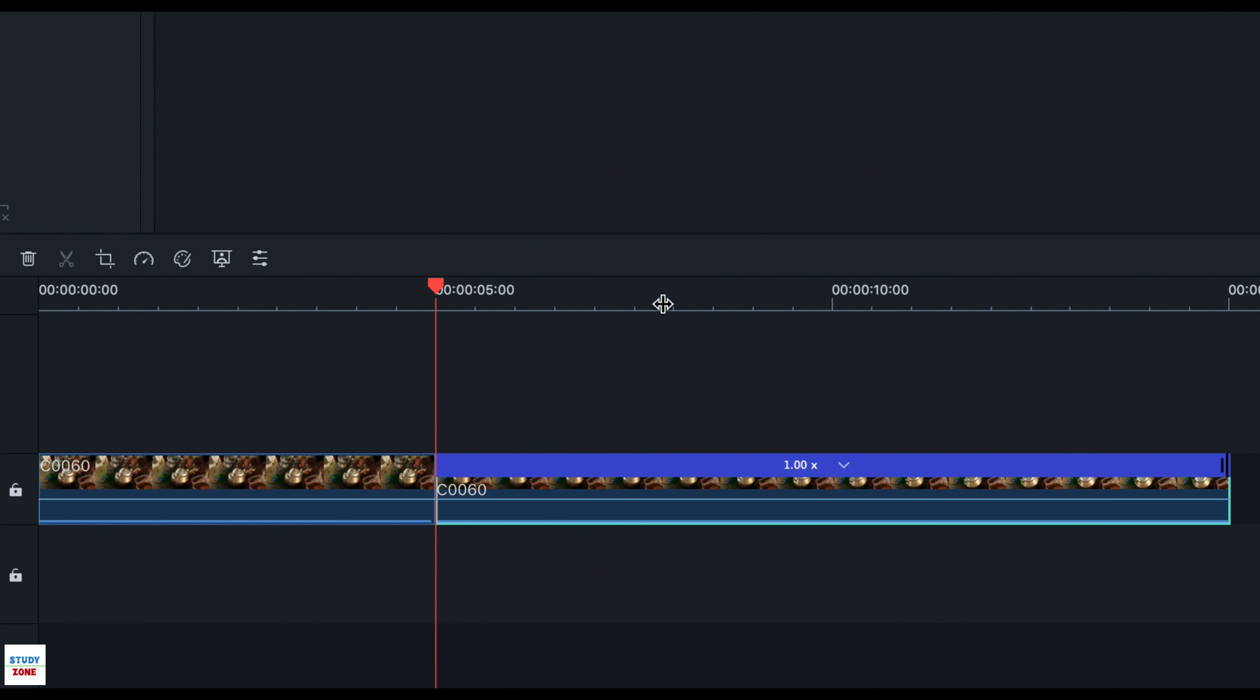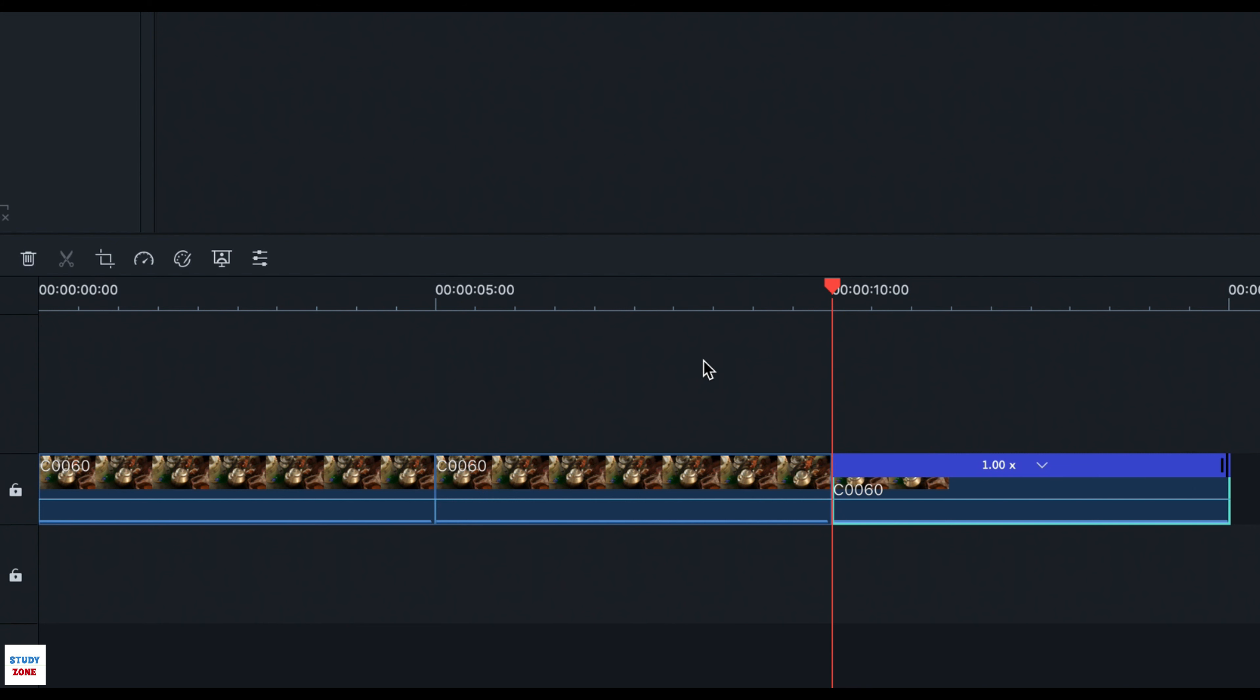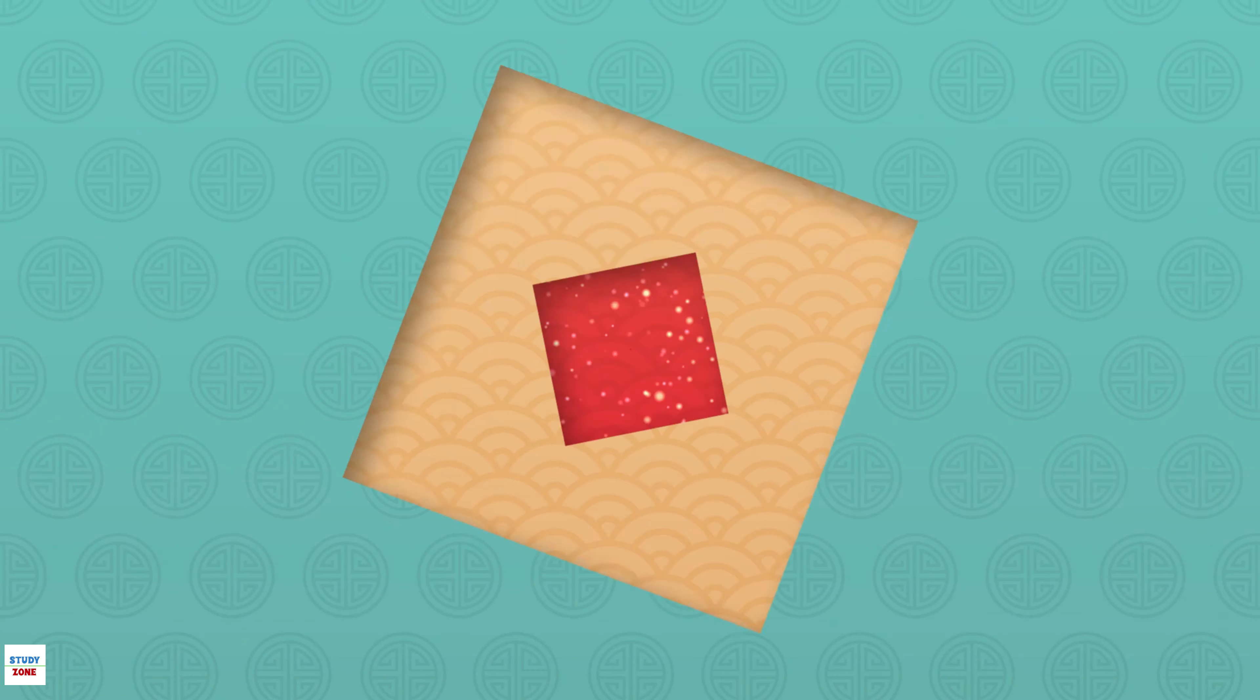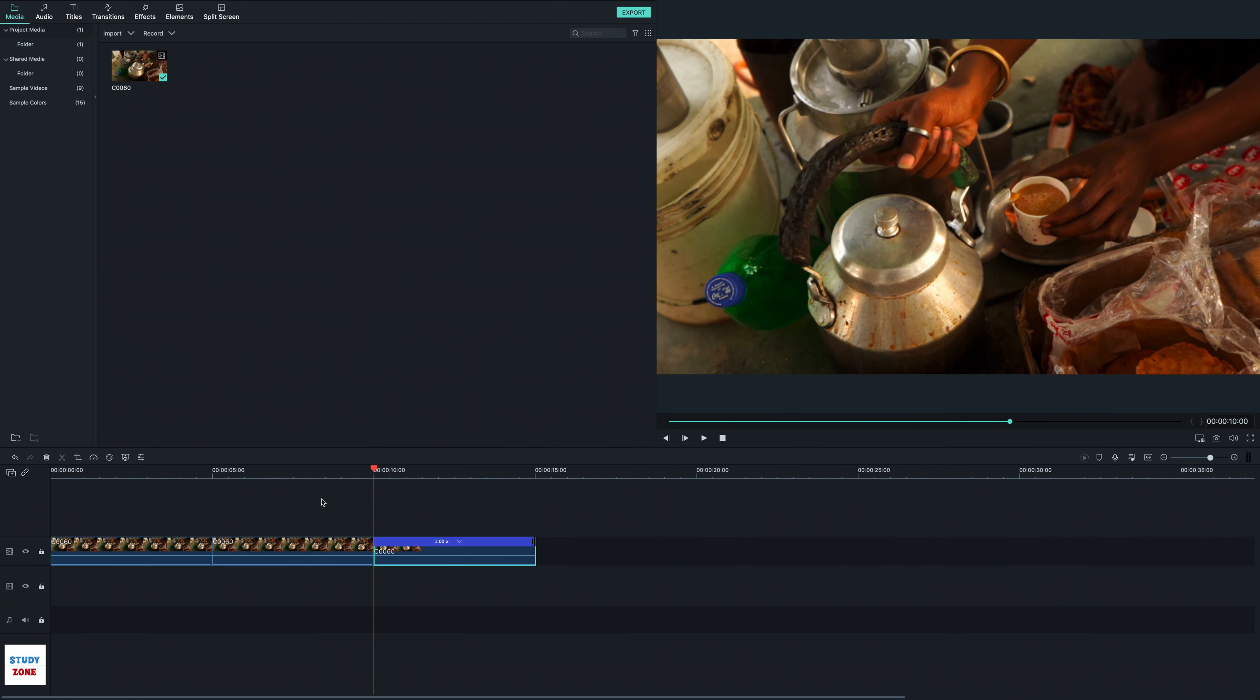My target is to zoom in for the first 5 seconds, then stay at the zoomed in area for 5 seconds, and finally zoom out in the last 5 seconds of the video. Hence, I have split the video into 3 parts.